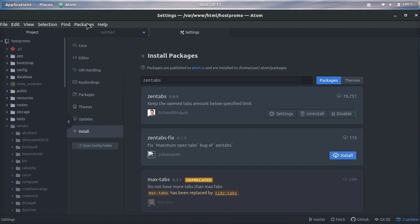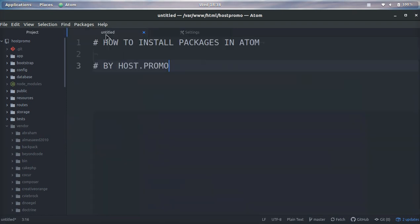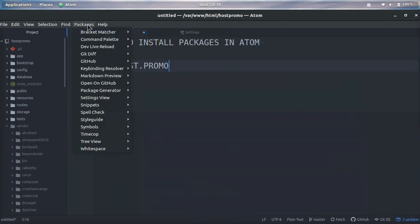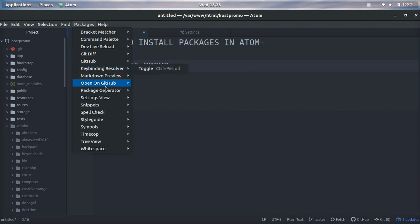One other thing that you should know about is up here in the menu. Oftentimes, not every package but oftentimes, packages will have some settings up here as well.